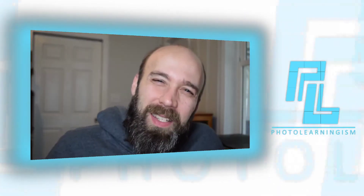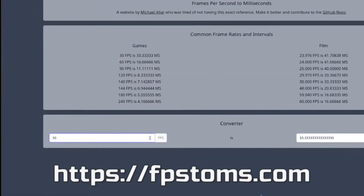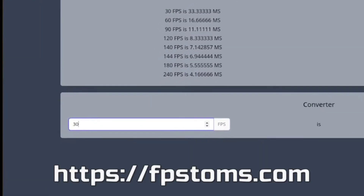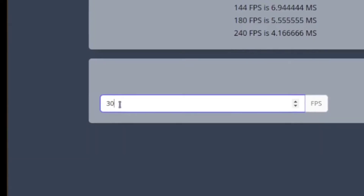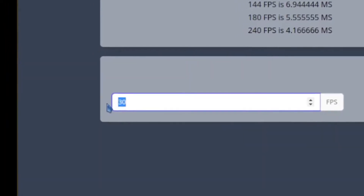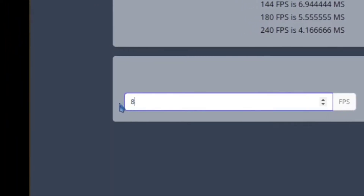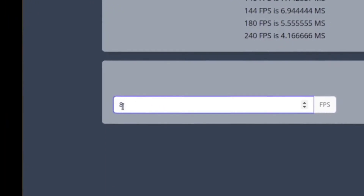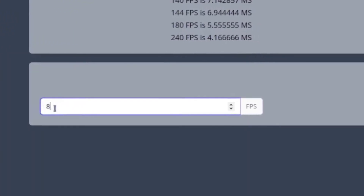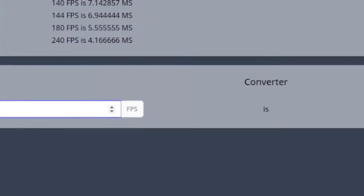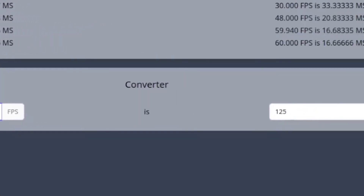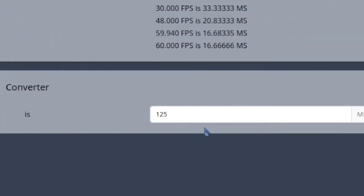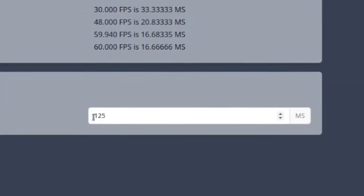So how do you equate the two? What you want to do is go to FPStoms.com — it's a free website. Input the offset value, the number of frames the audio is offset, into the first box, and then it will convert for you into milliseconds.